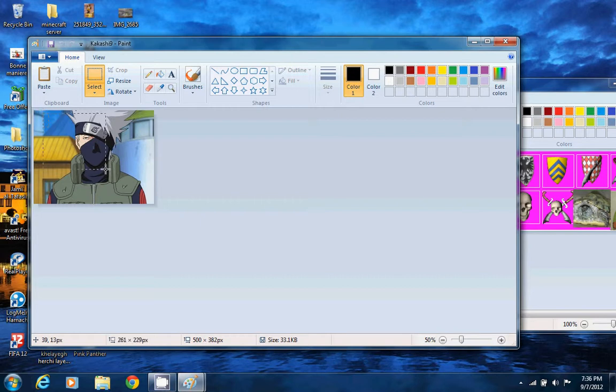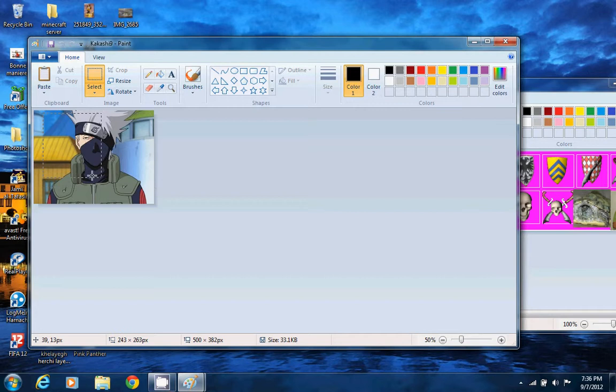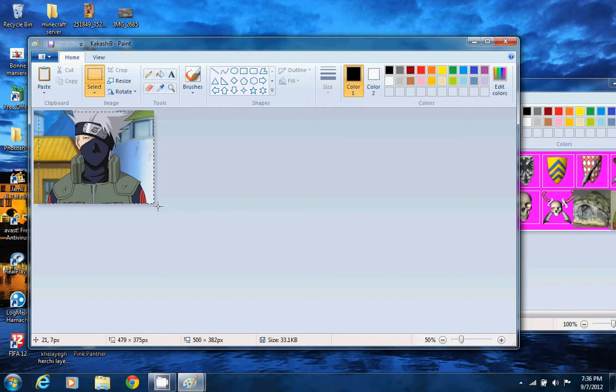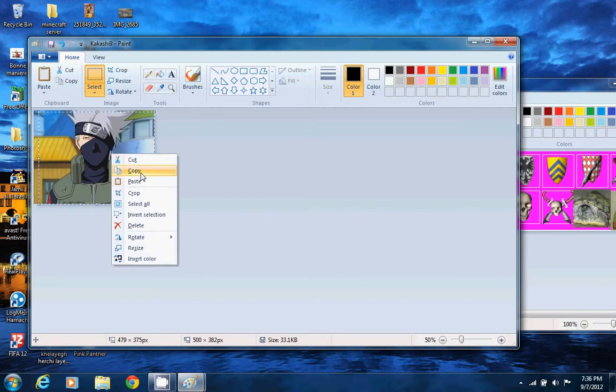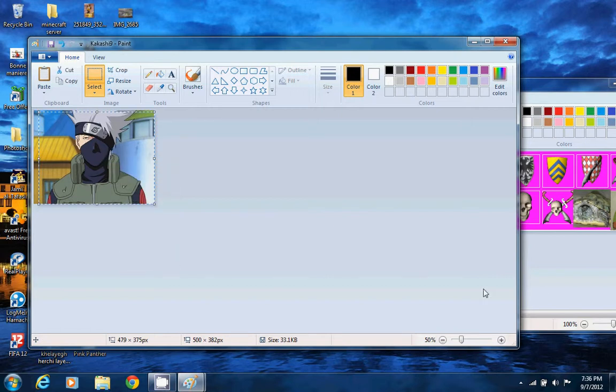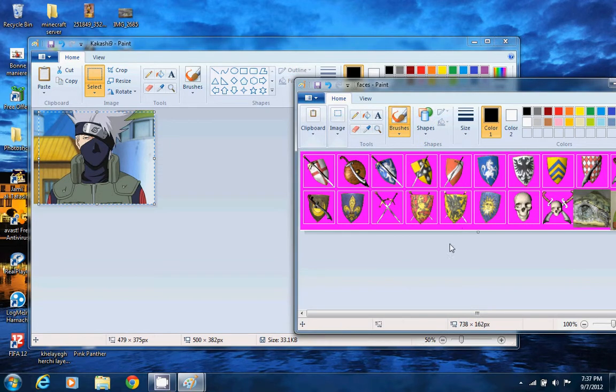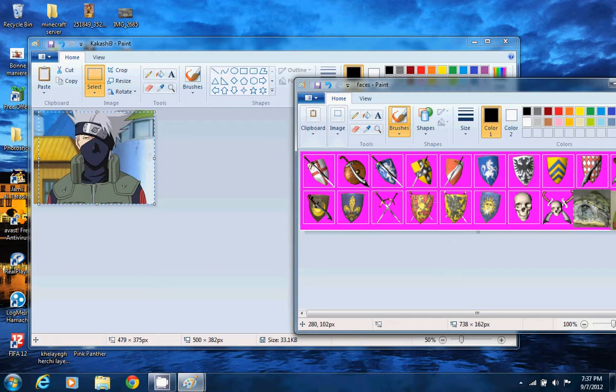For example, I'll take this. Now you will be needing to copy it and paste it here. For pasting you can just use Ctrl V, or you can just right-click. Just do Ctrl V, it's better.